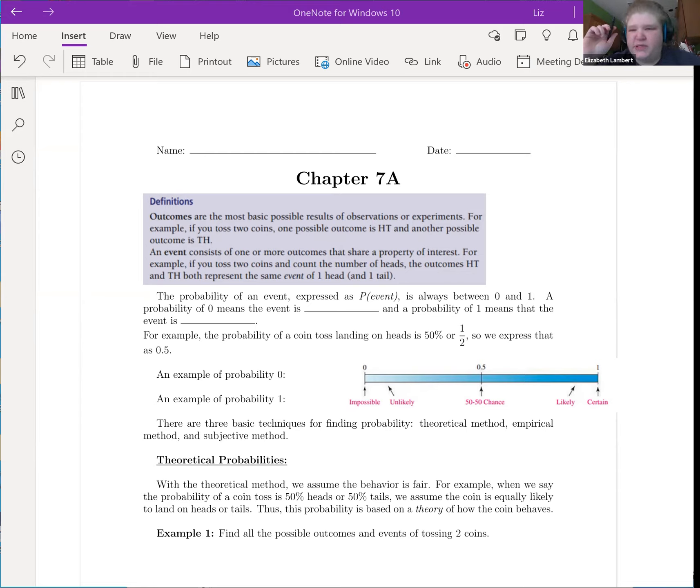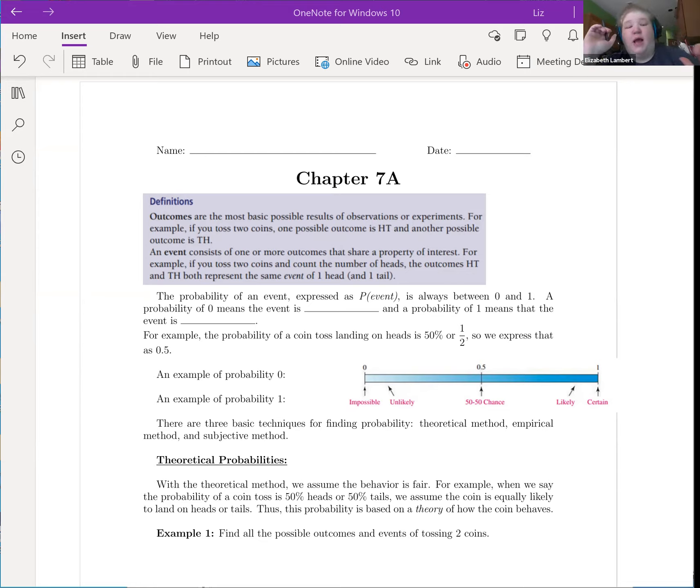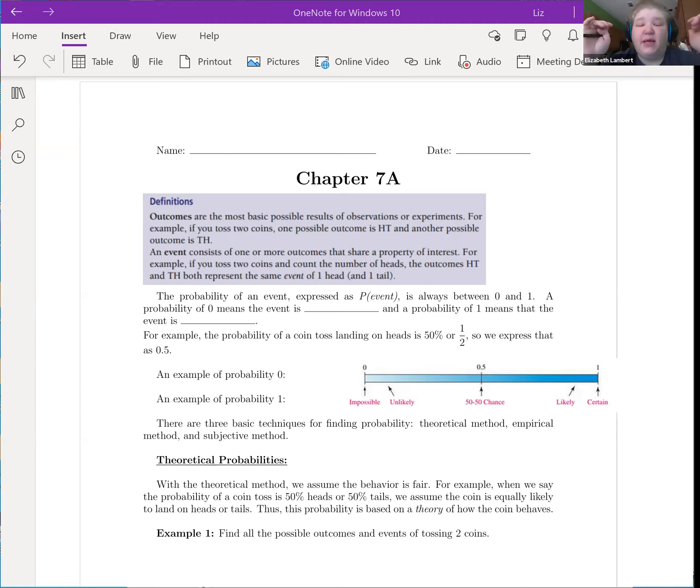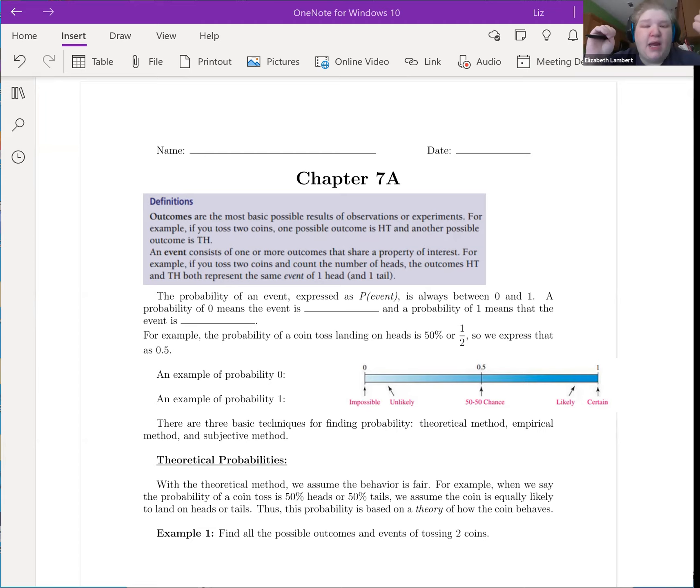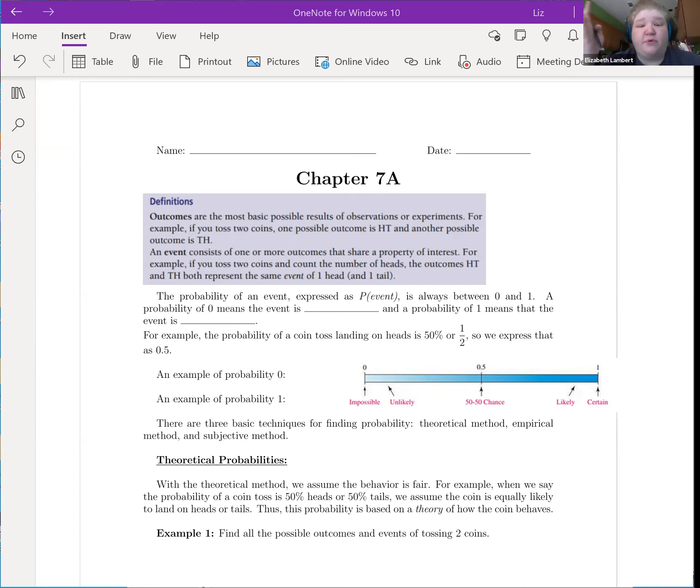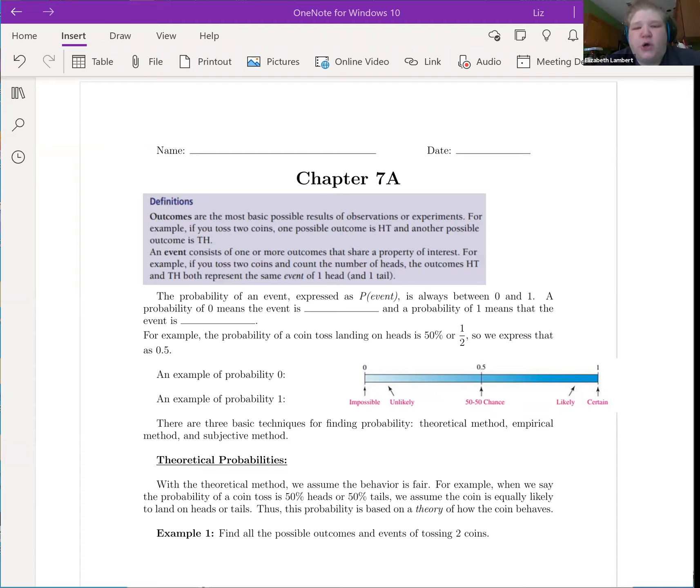For me, this is the weird stuff. Oftentimes, I kind of double check myself on this. So, two of the fancy words that we're going to see used throughout these sections are outcomes and event. Outcomes are the most basic possible results of observations or experiments. For example, if you toss two coins, one possible outcome is HT, and another possible outcome is TH.